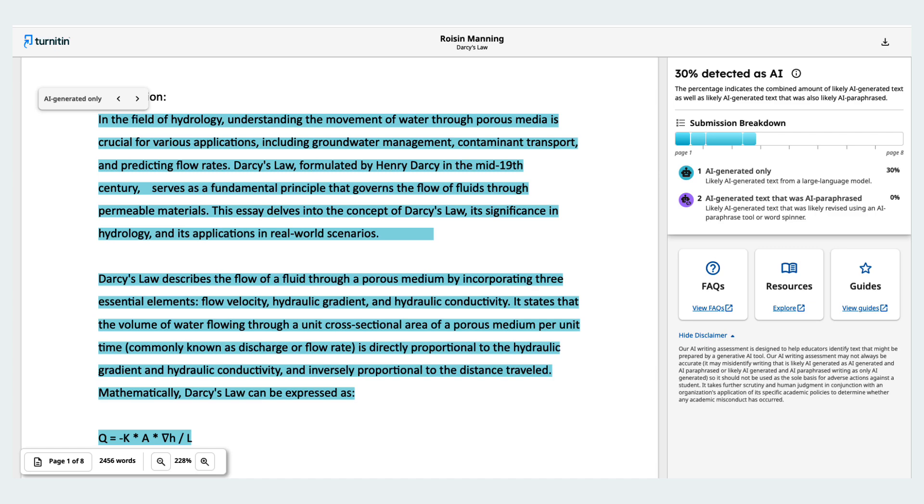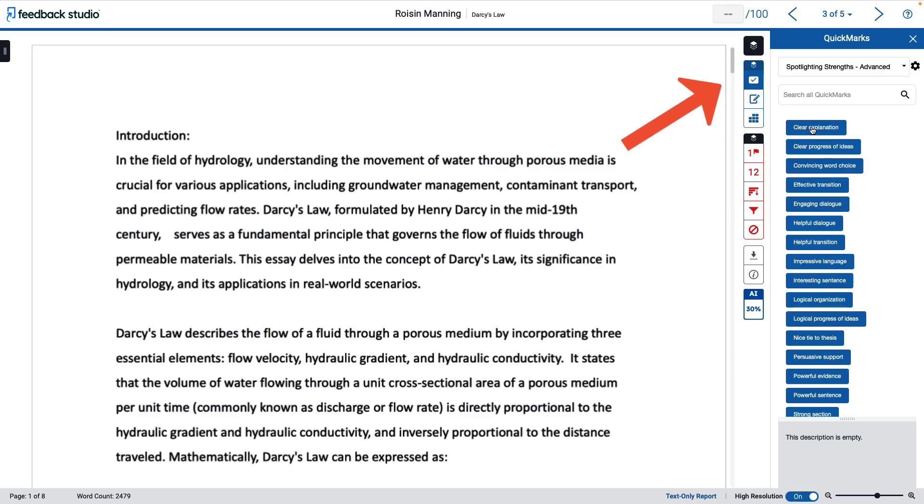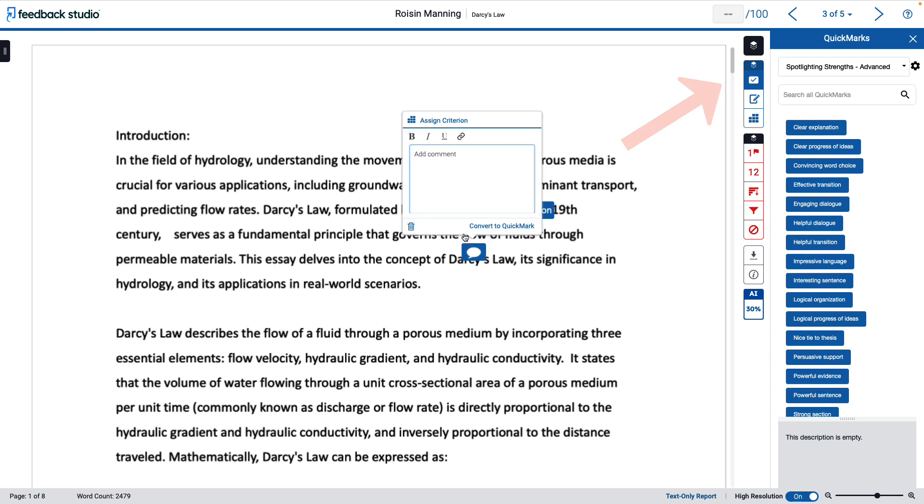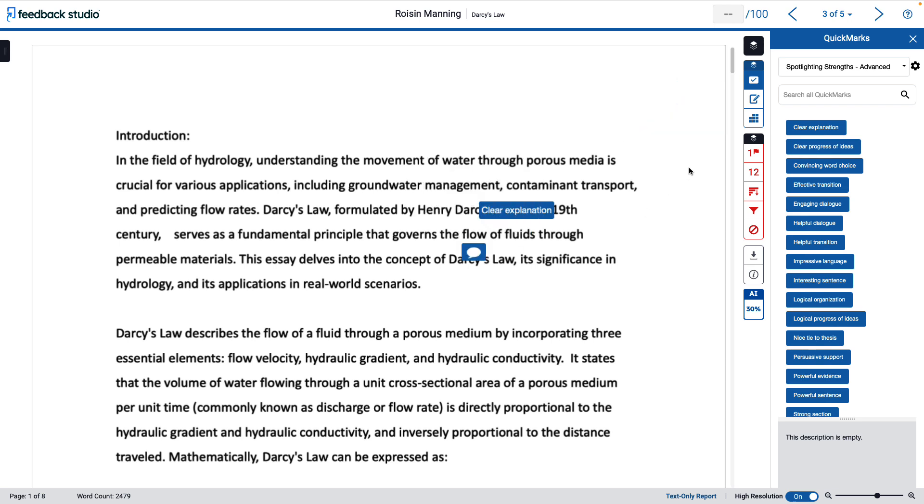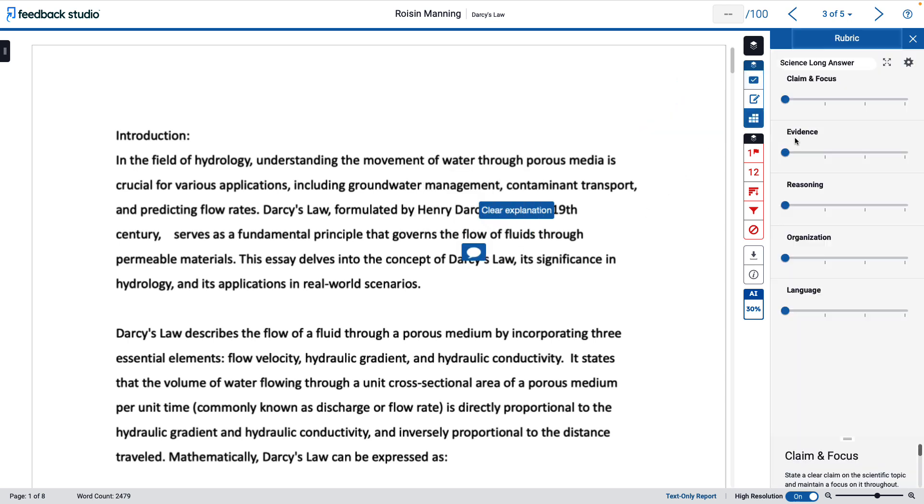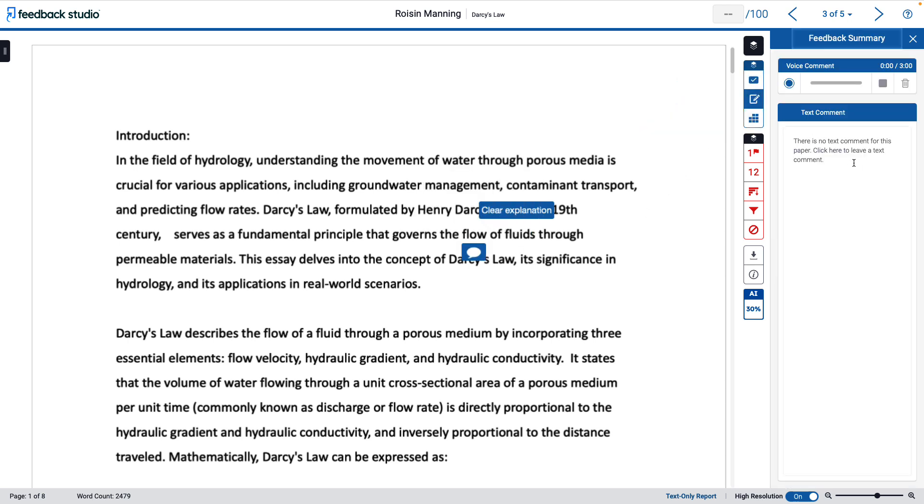Since students will not be able to see the AI layer, we recommend letting them know it exists. Within the grading layer, you can add quick marks and comments, use your rubric, and leave feedback as an overall voice or text comment. Use these tools to evaluate and leave feedback on your students' assignments. Arrows allow you to move easily to the next submission in the assignment.